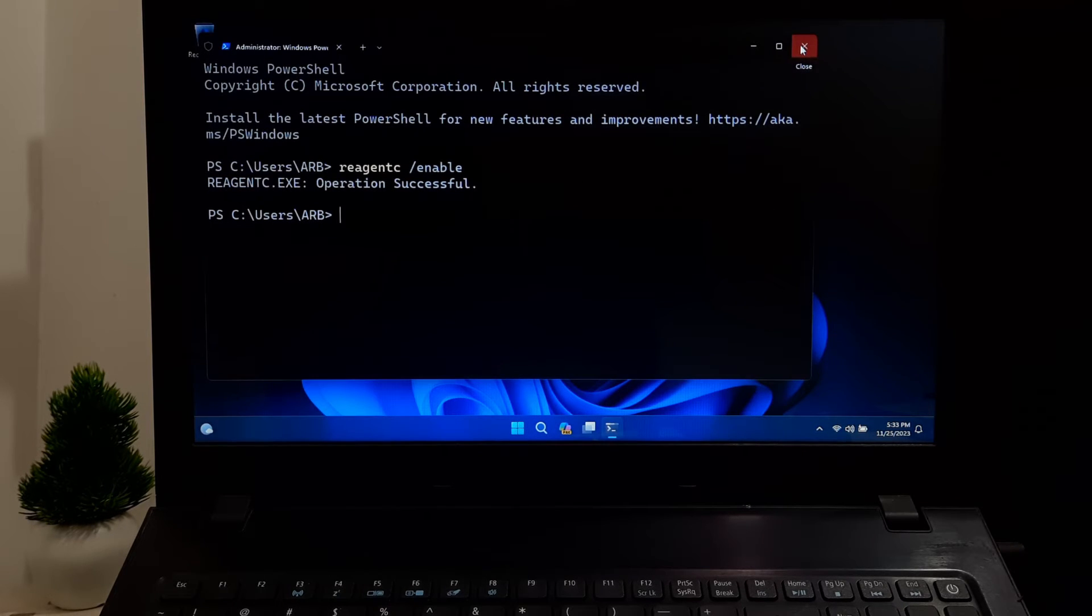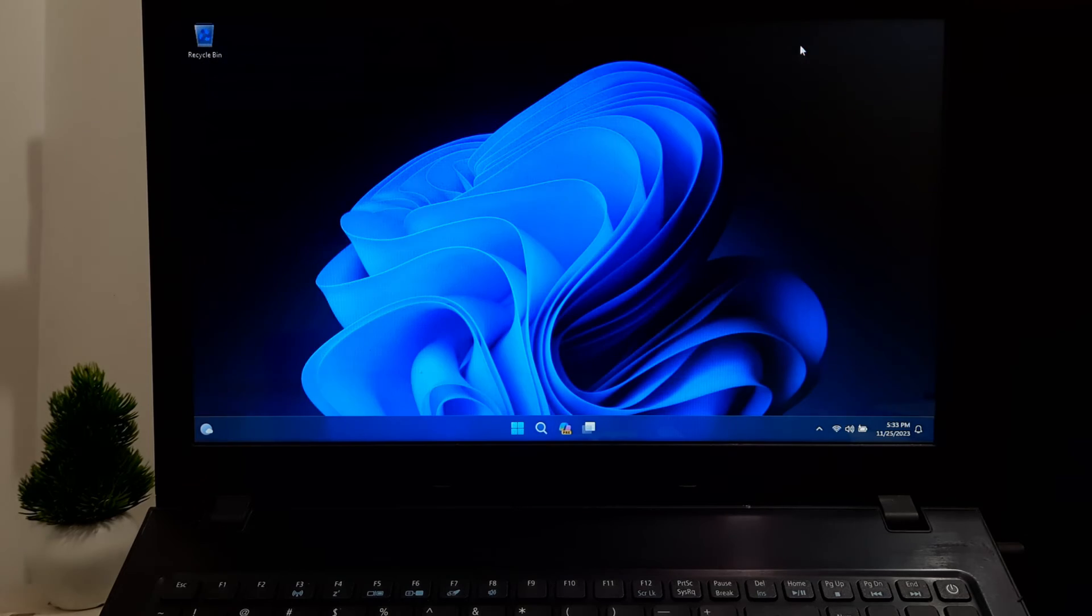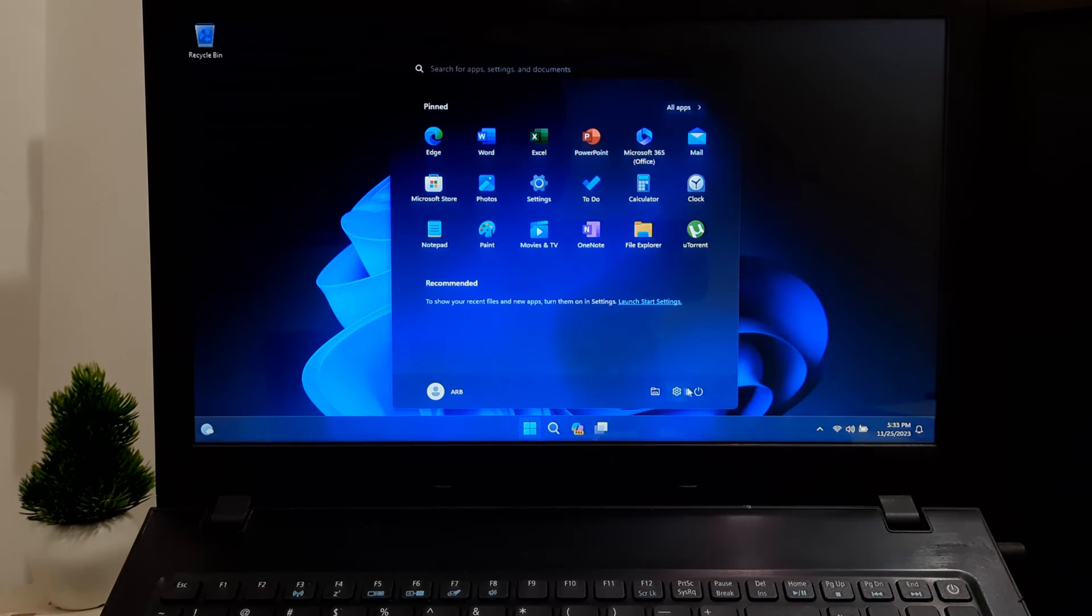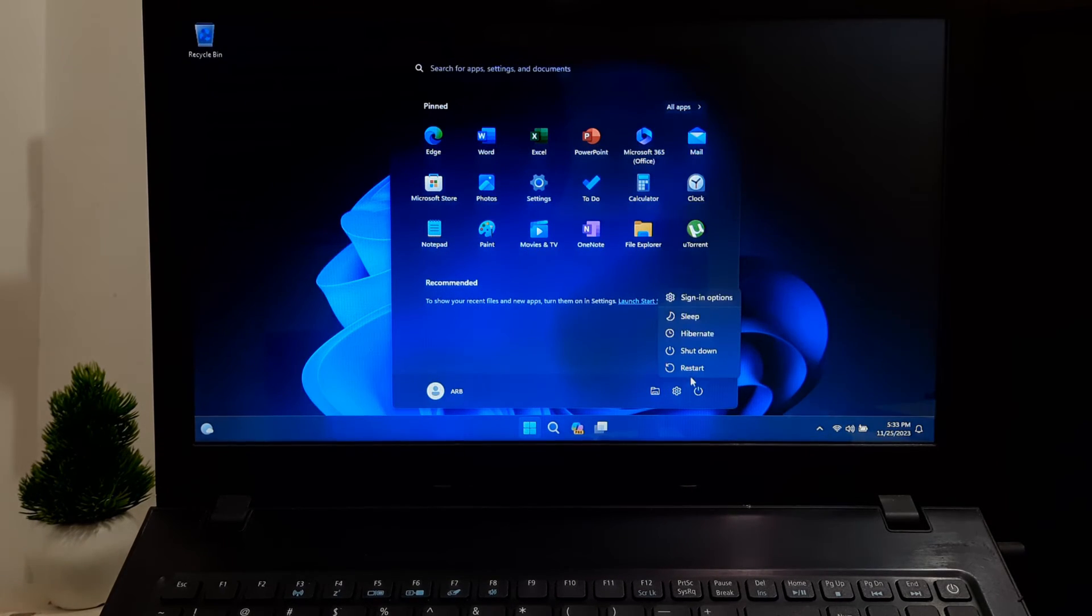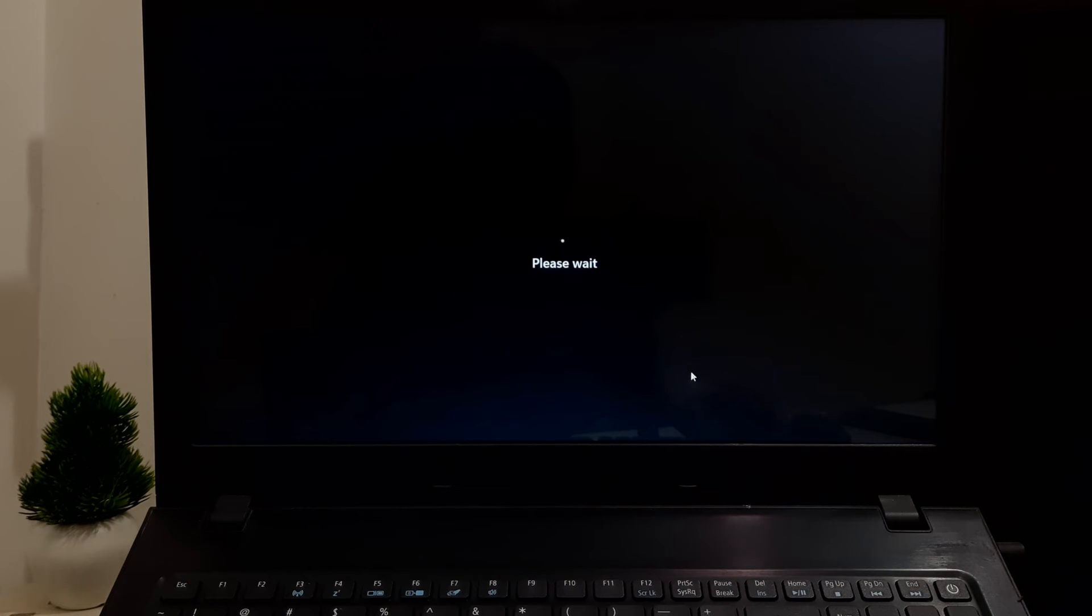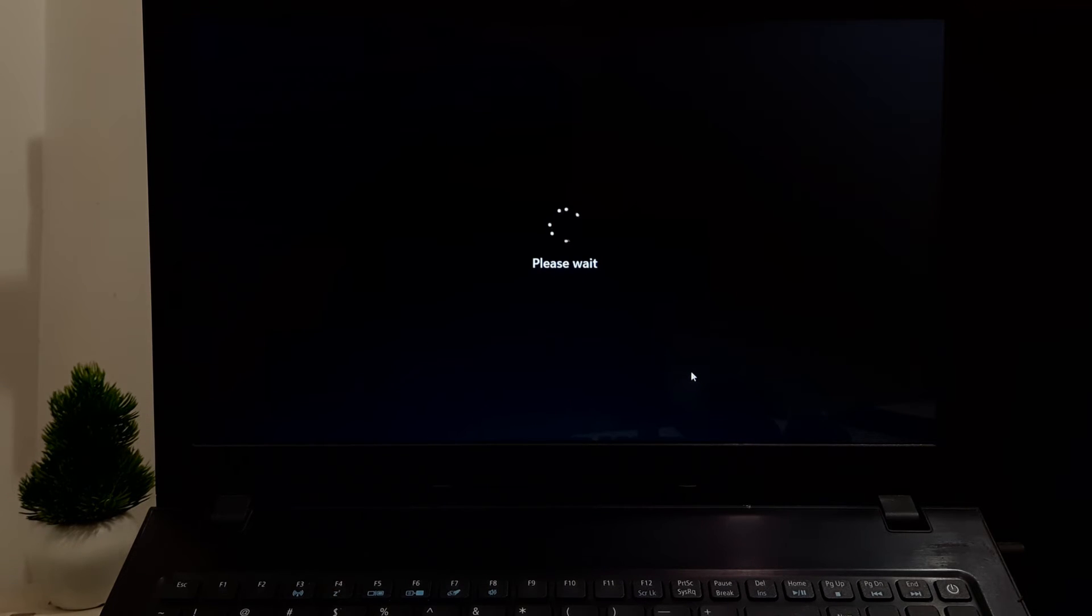Go to Windows Recovery Environment by pressing F8 key during startup. If F8 key is disabled, then here's a certain tutorial for you.